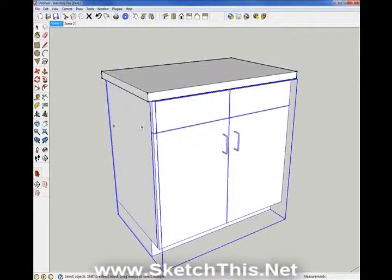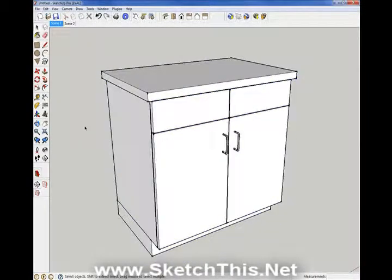What we are about to do is pull a dynamic undermount sink component from the 3D Warehouse. This component will automatically undermount itself and cut the hole in the countertop for you, but we need to prepare the countertop first.